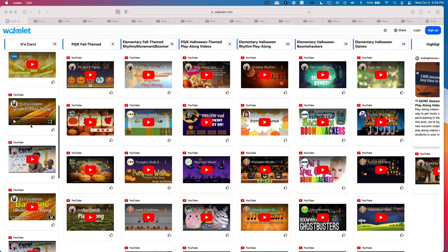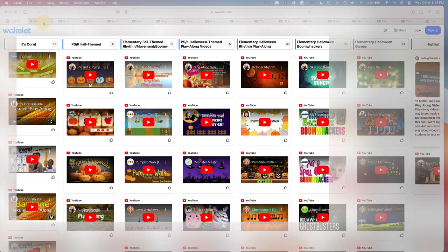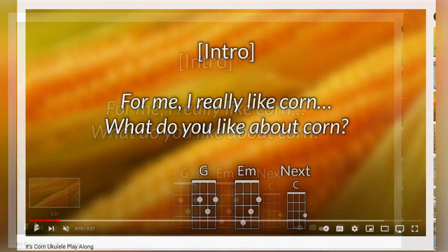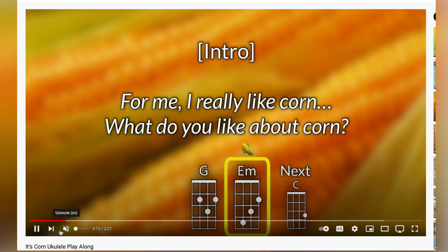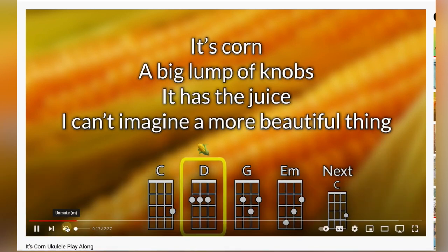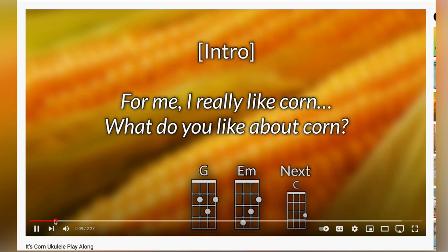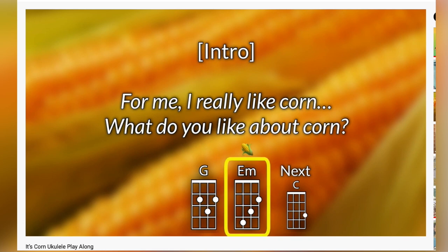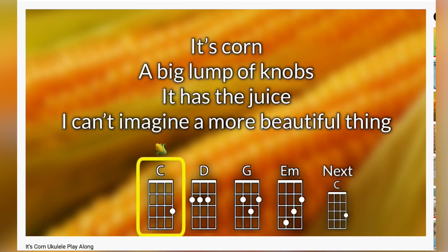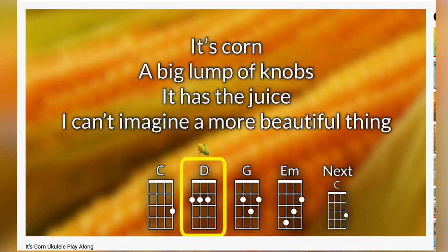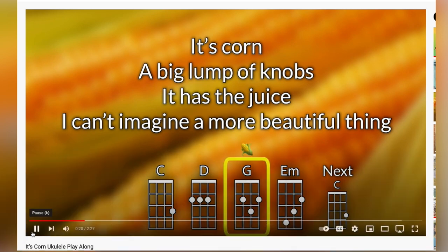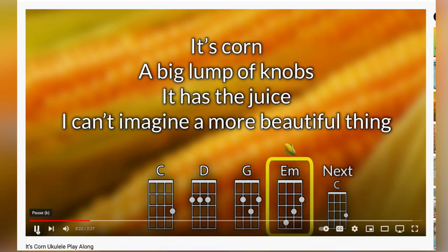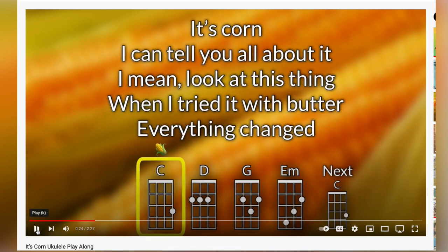My students' favorite was a ukulele play-along with just four chords. They learned each chord separately. Those who wanted to level up their challenge would play two or more chords. When we learned all four chords, the students chose which chord they would play in the song. Some chose one chord, while many others chose two or more. It was corn-tastic.